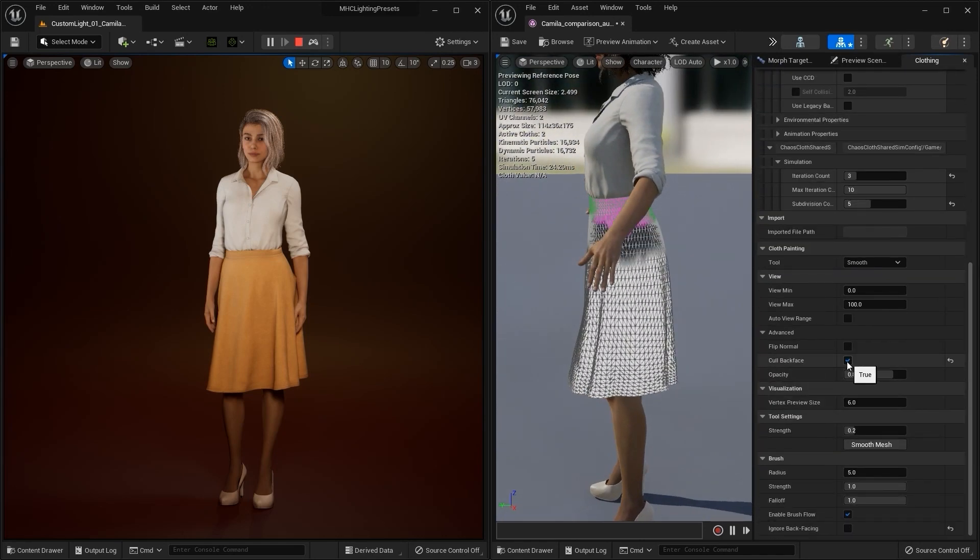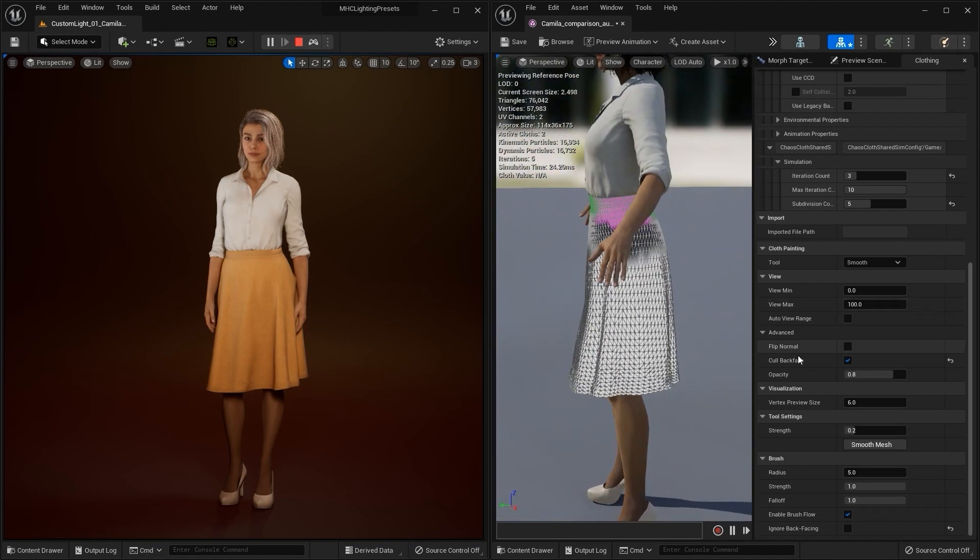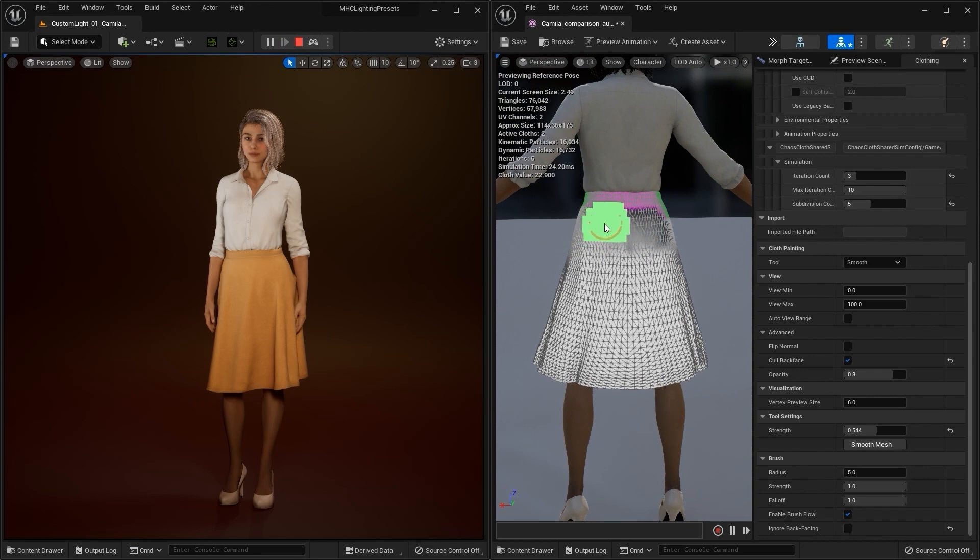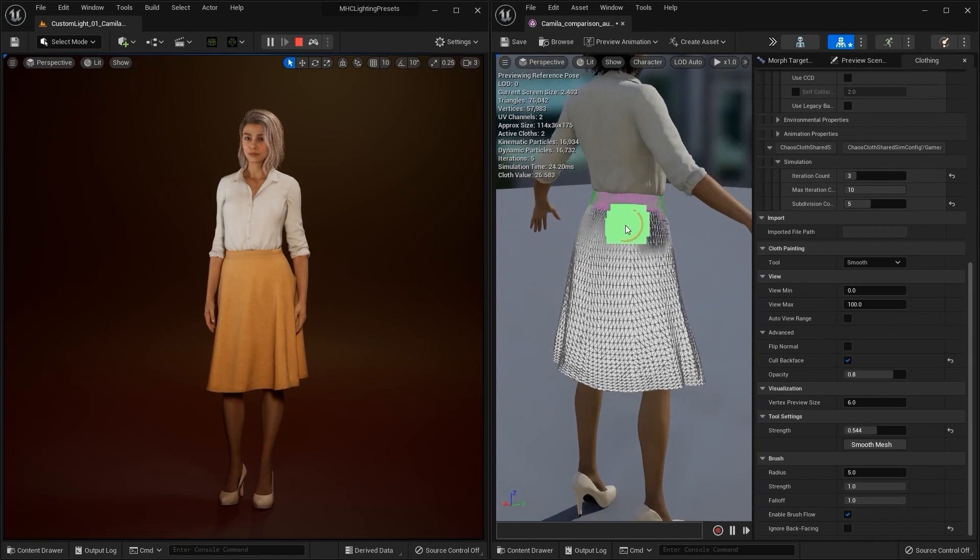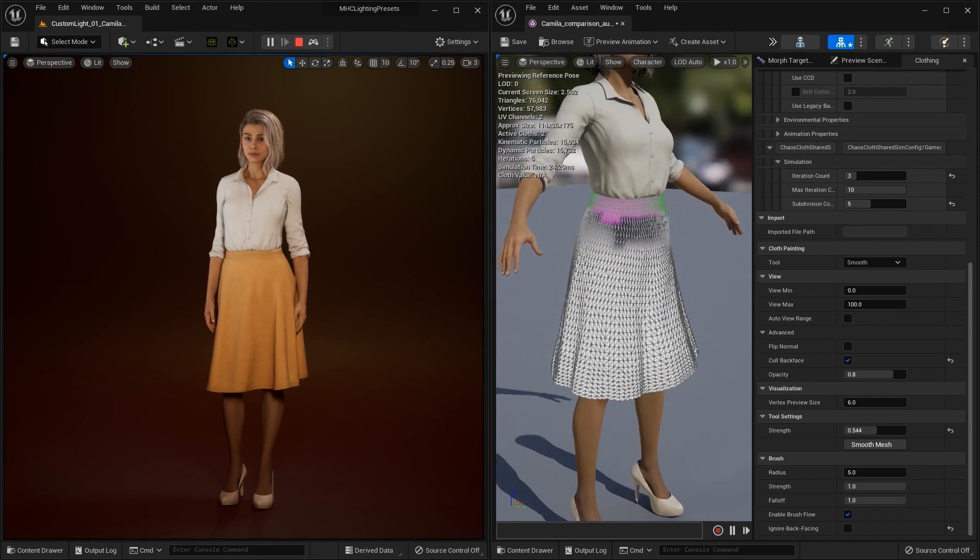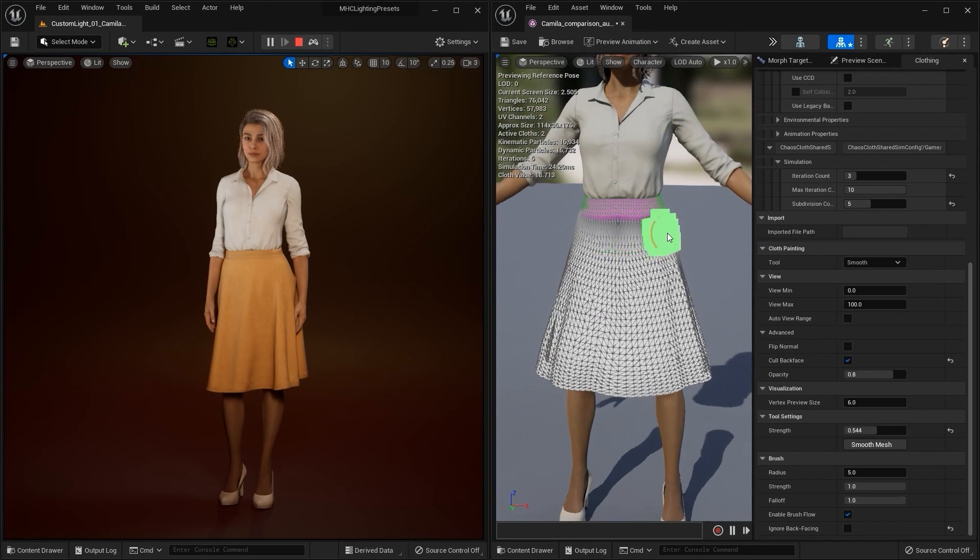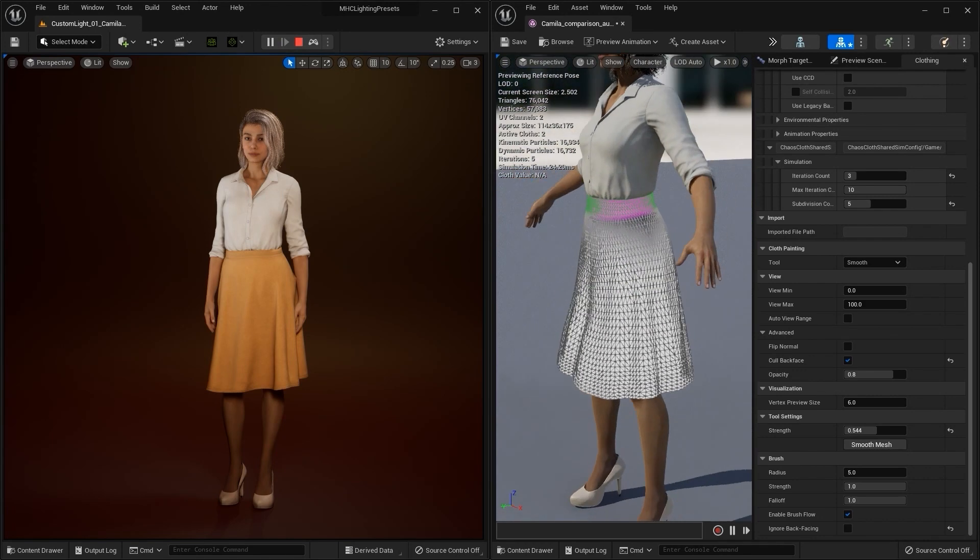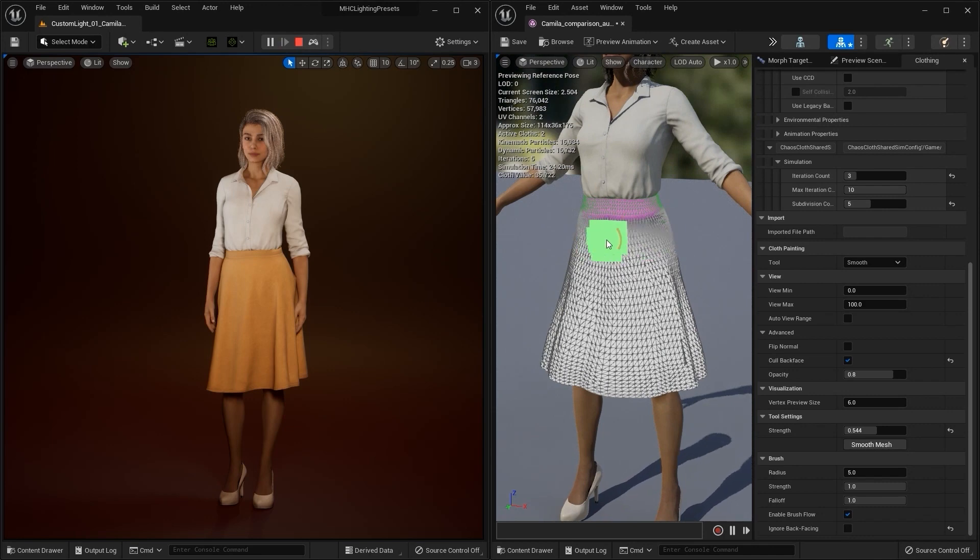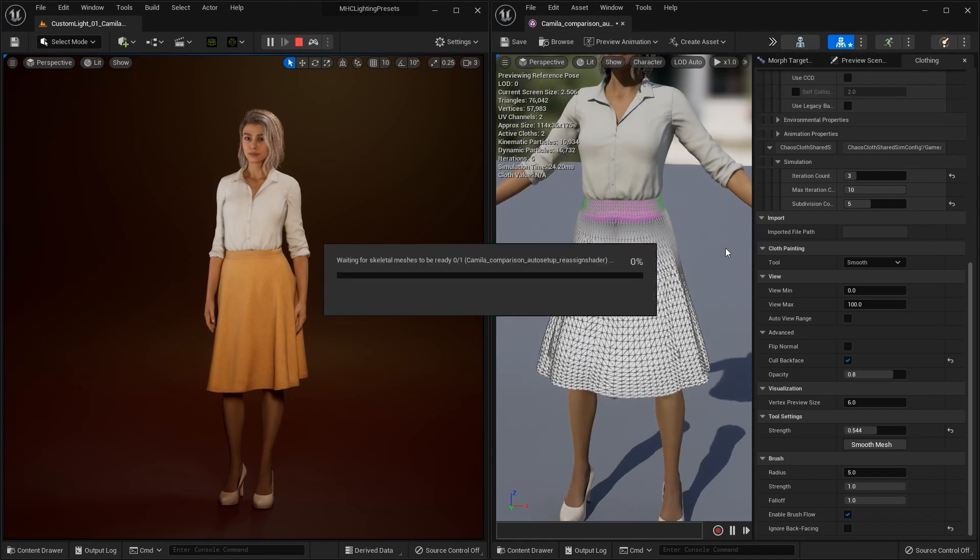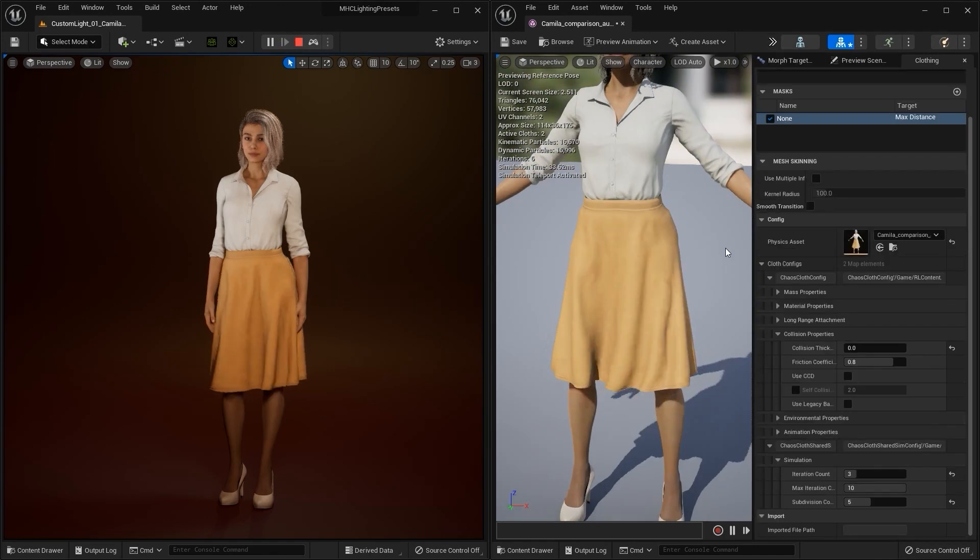I'll then continue to paint around the hip area from all angles, focusing only on the front faces for smoothing this time. It will bake again and now you'll see the simulation is improved.